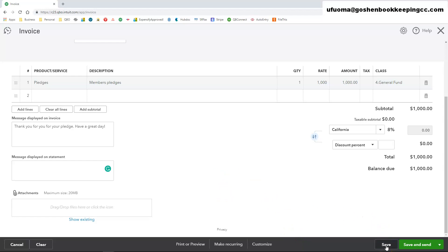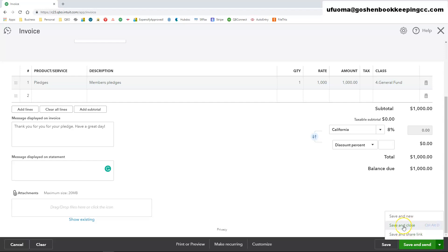If you're just creating this you can save where you are by clicking on the save button. You can click save and send and QuickBooks will automatically email the invoice to the customer. You can save and close it.